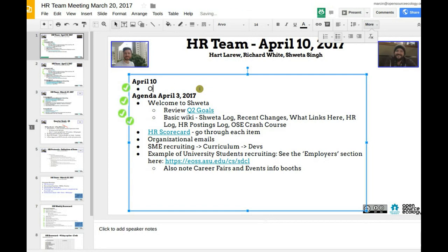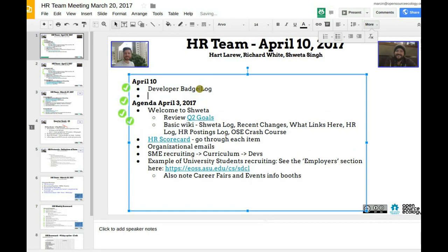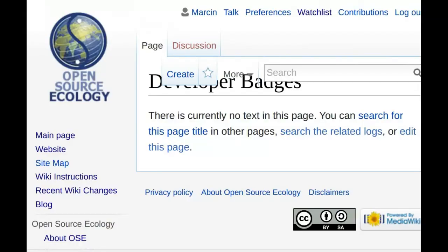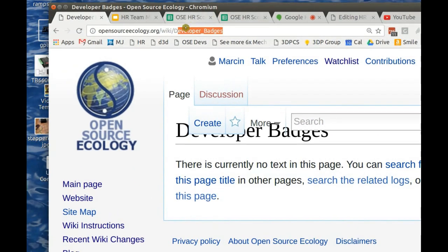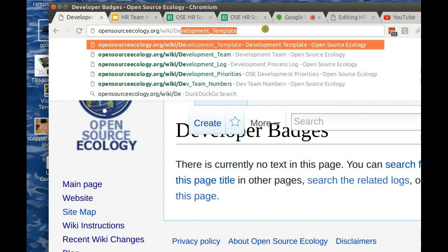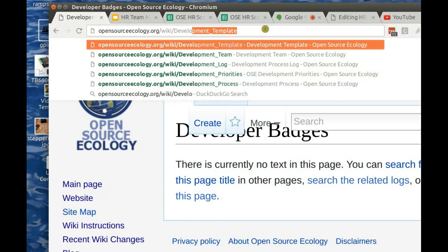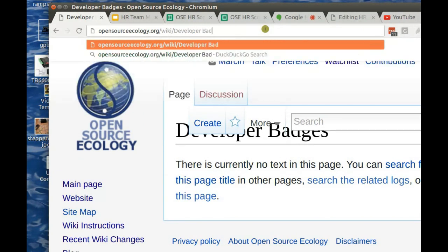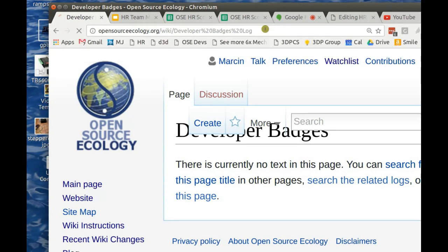For the badges, that's a log thing — let's call it a badge log. Anything we log over time should be called a log, so let's call it 'developer badge log.' We already called it developer badges but we can change that to 'developer badges log.'